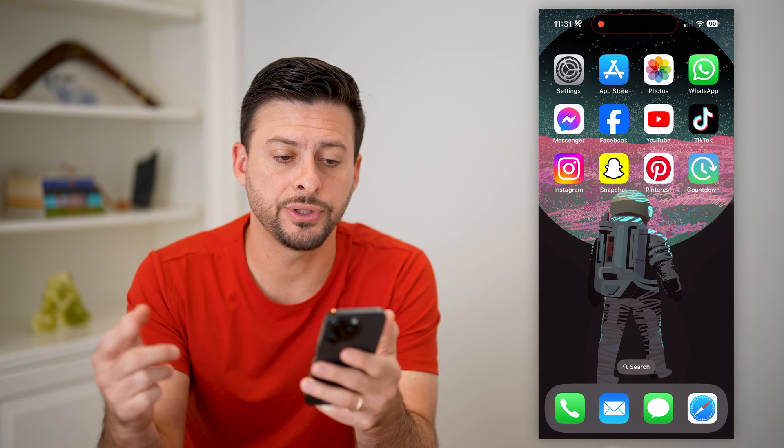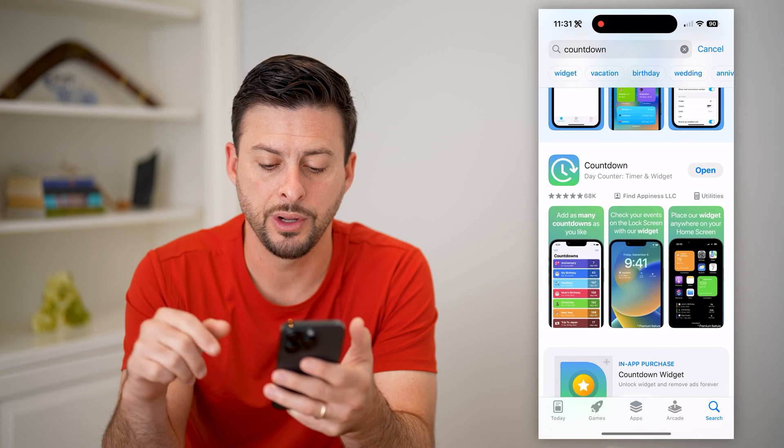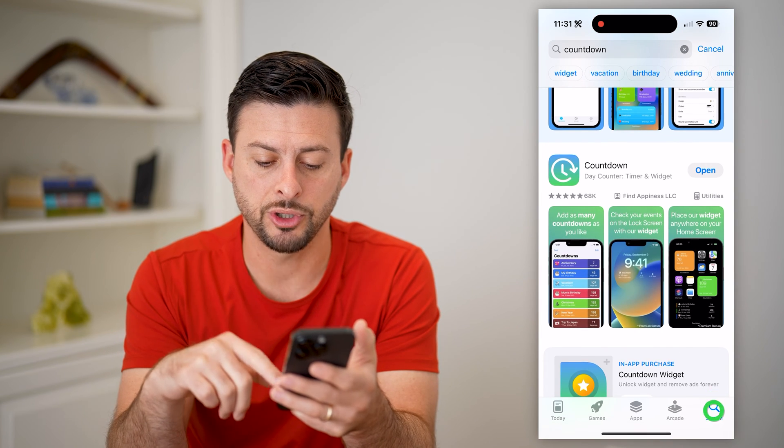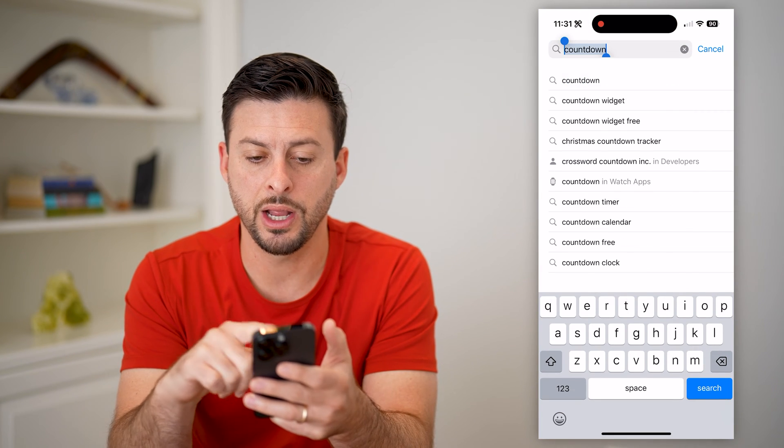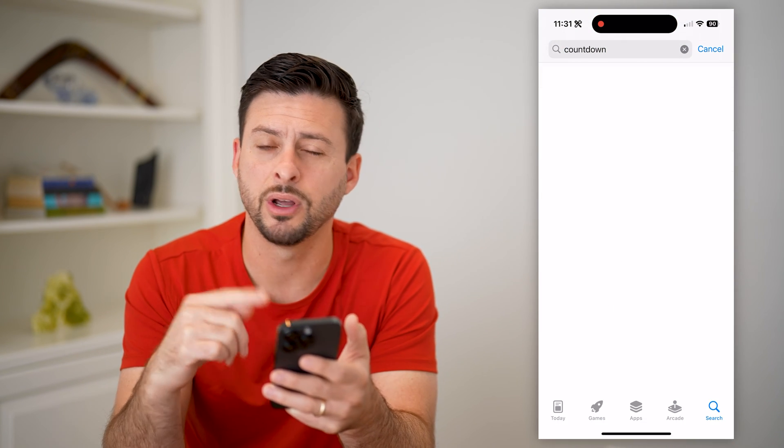The first thing you're going to do is hop into the App Store and just tap Search at the bottom right, and we're going to search for countdown.